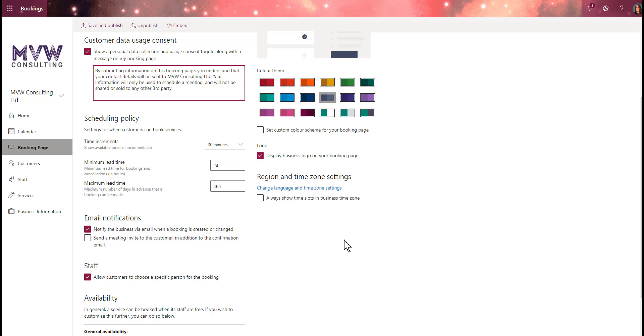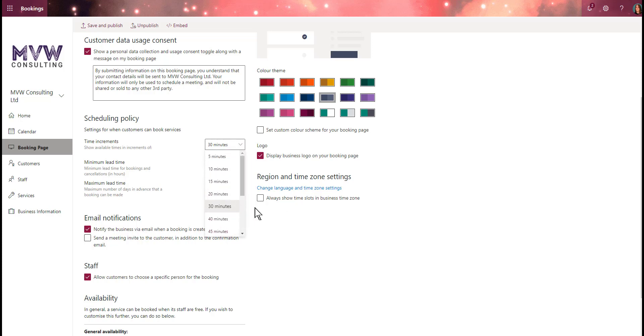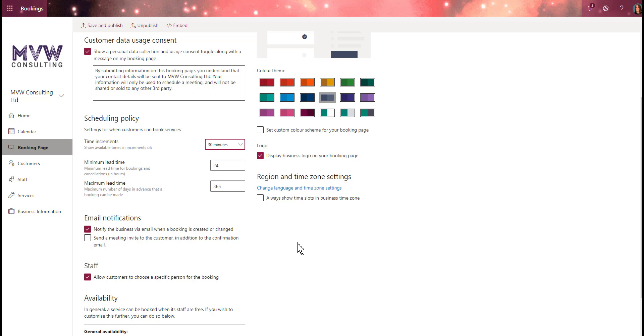The scheduling policies are the settings for when customers can book services. We'll show available times in increments of whatever time slots - I might put an hour, 15 minutes, or 30 minutes. We'll leave it at 30 minutes. Then we've got a minimum lead time - are we going to allow someone to book an appointment really soon? If I left that at 24 hours,